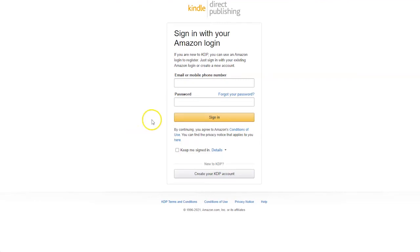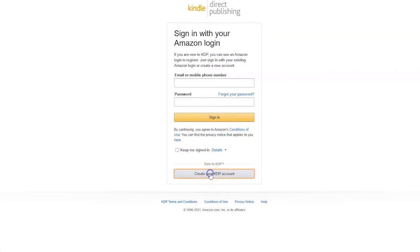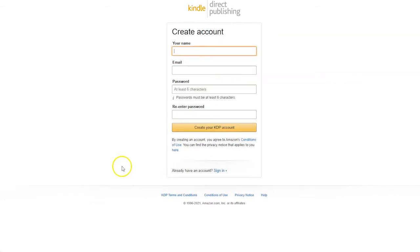You will then arrive at this page here and then just click the button here to create your KDP account. Then fill in your name,